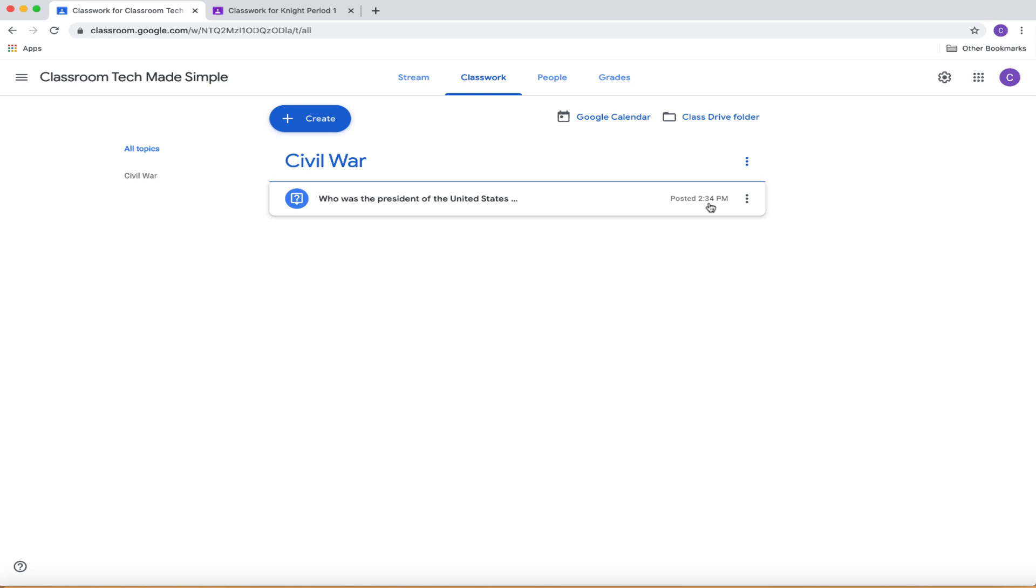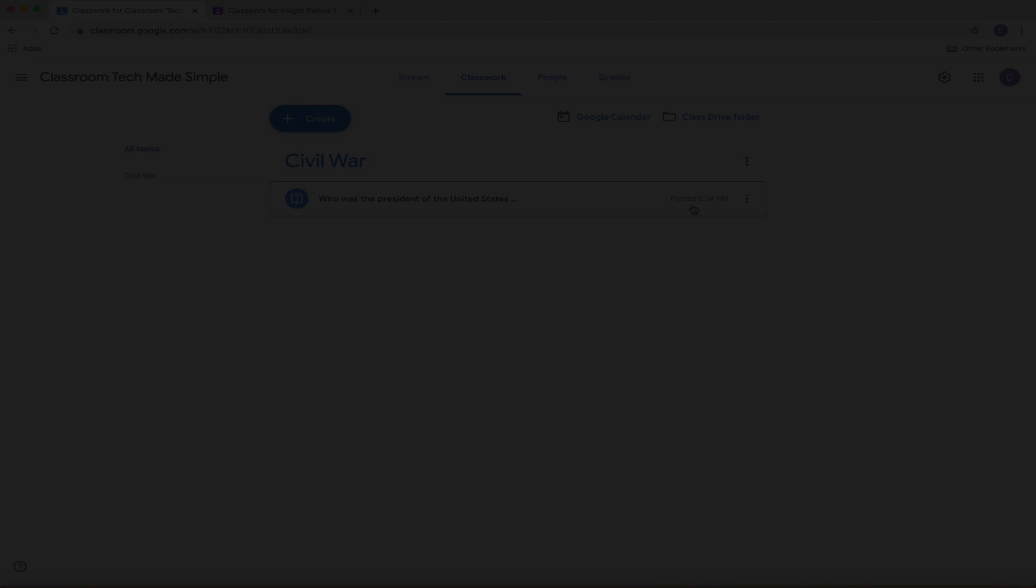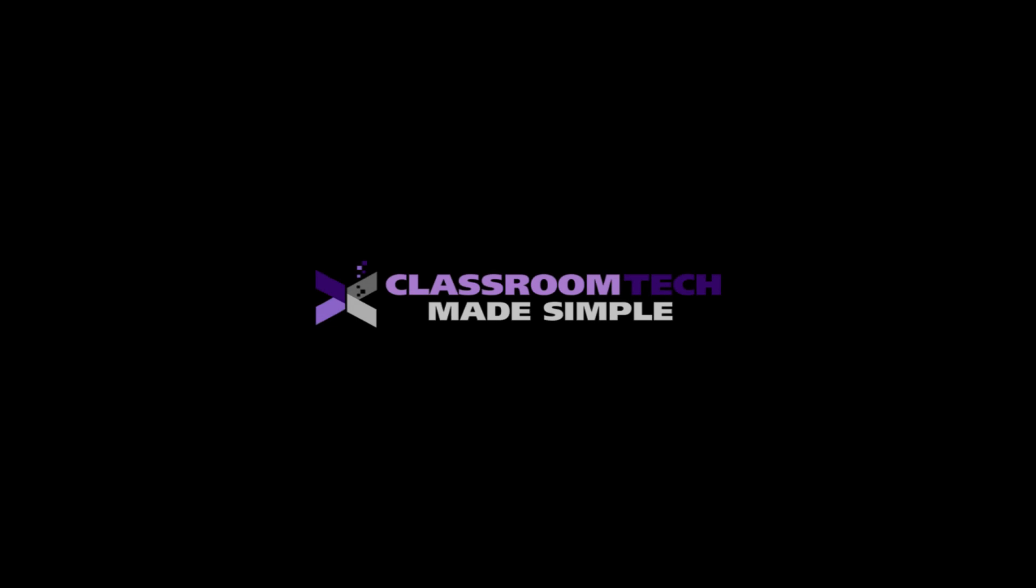If you have any questions, feel free to contact me. This is Corey Knight with Classroom Tech Made Simple. We'll see you next video.